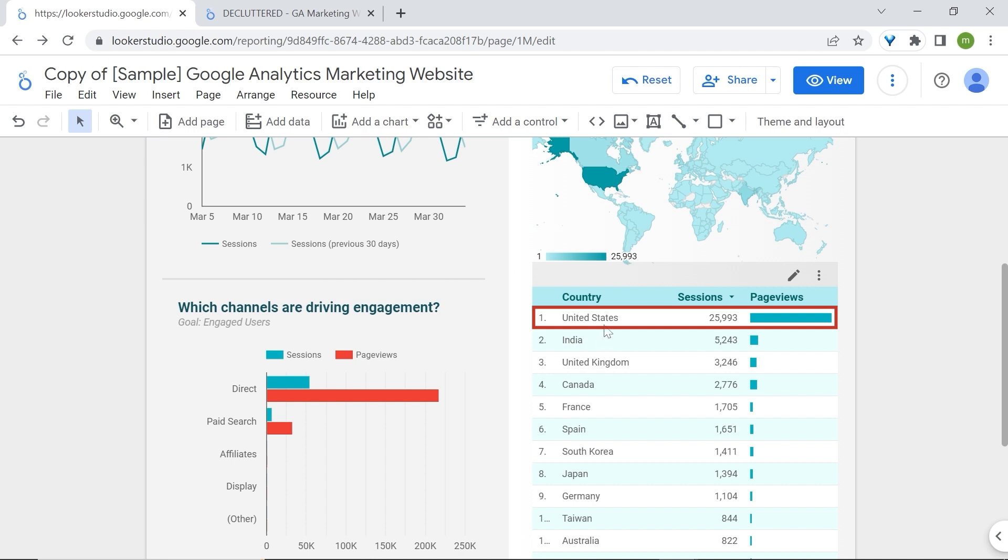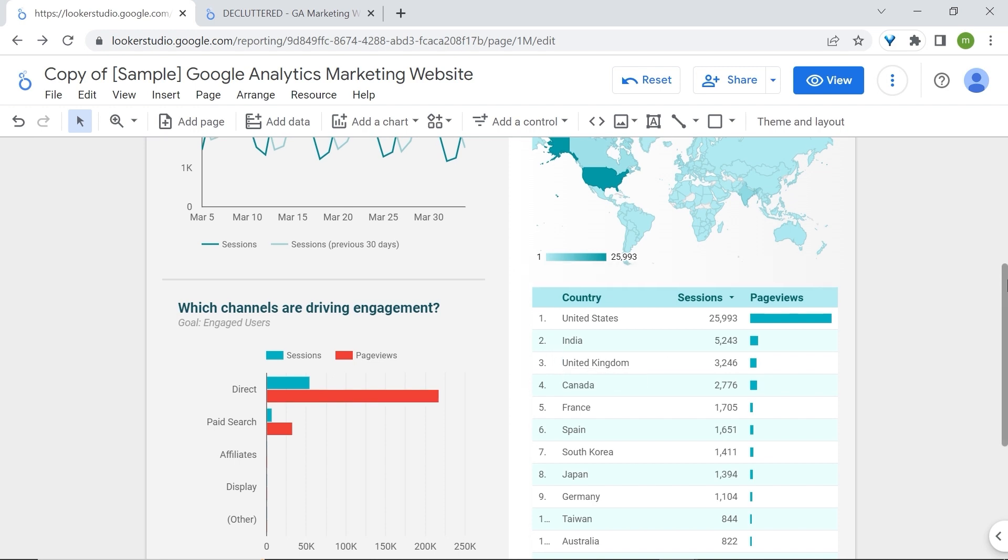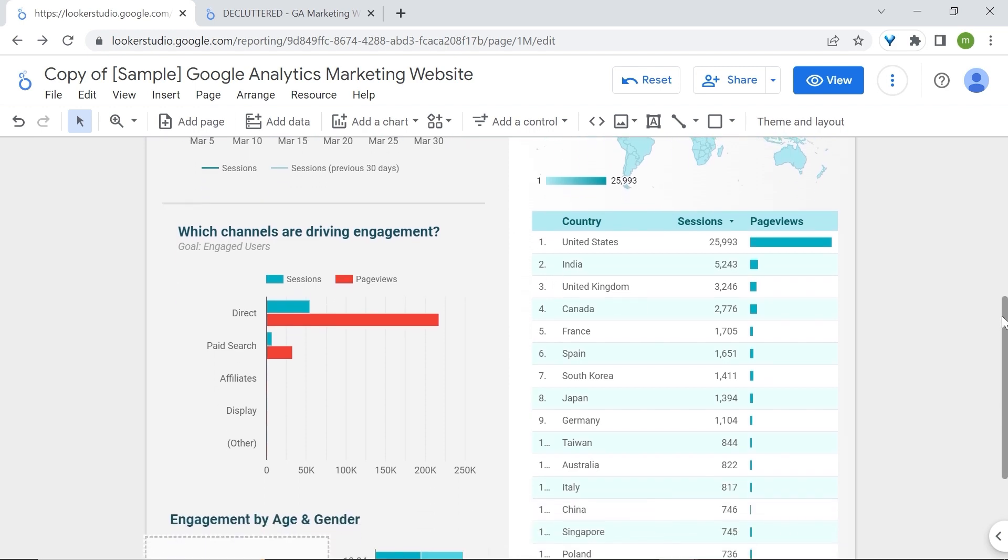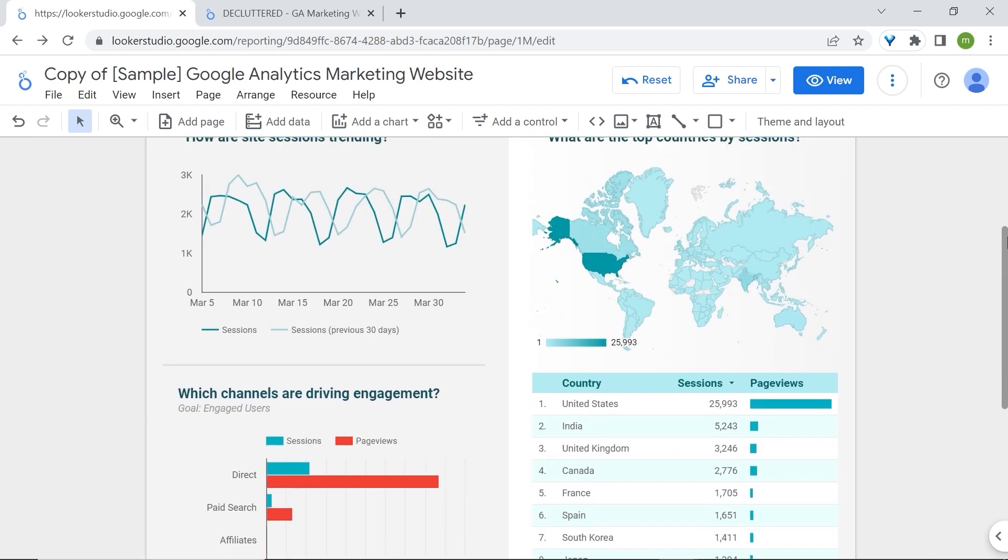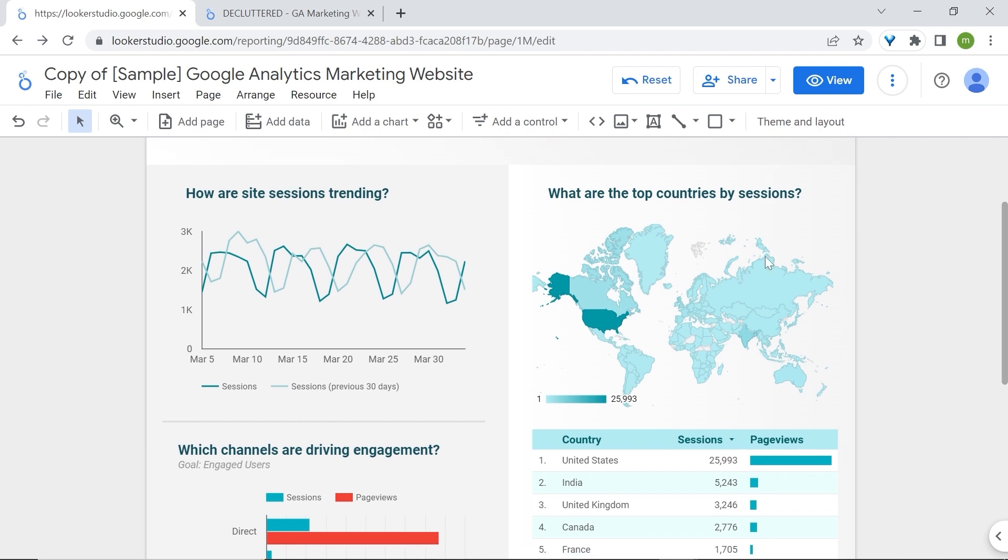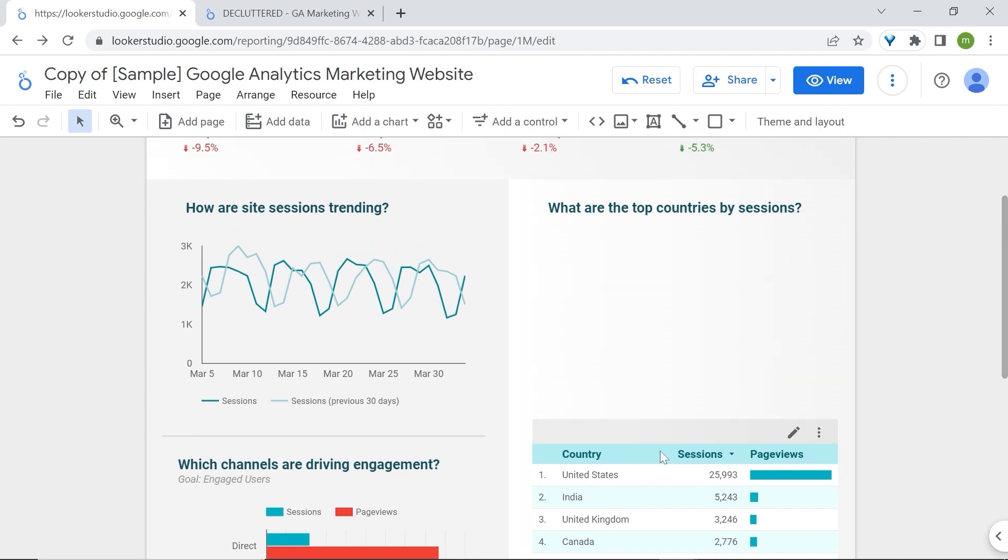Unless you're exploring new target markets or currently have other target markets, the United States here will be your target market. Therefore, why build your reports around all this list of countries? This is painful, but let's remove this map. I'll move up our table right now.